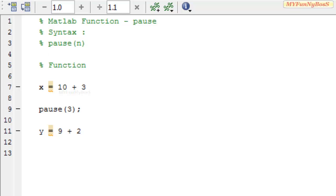It has another syntax without any argument n which specifies to halt the execution of a program until the user presses any key.